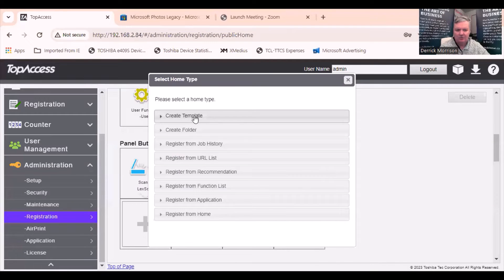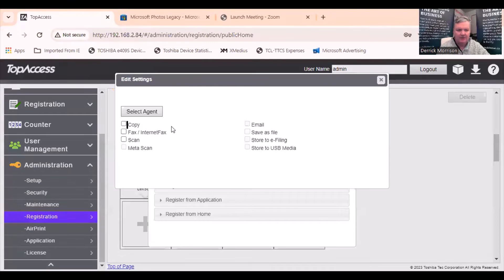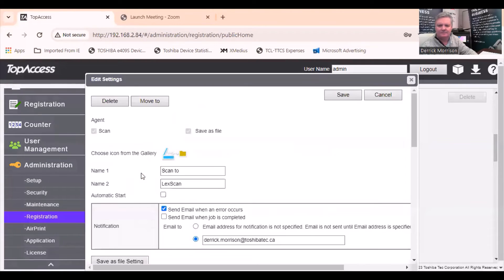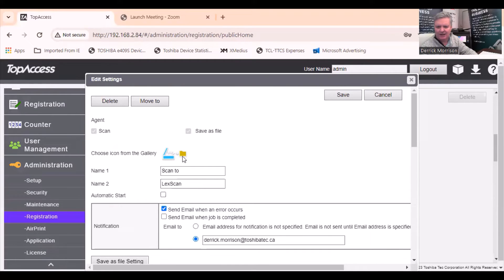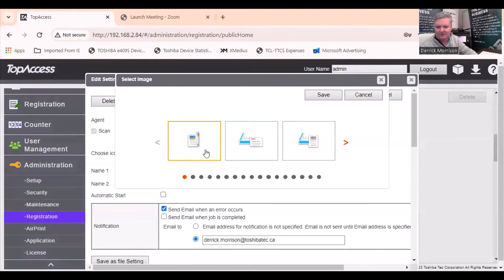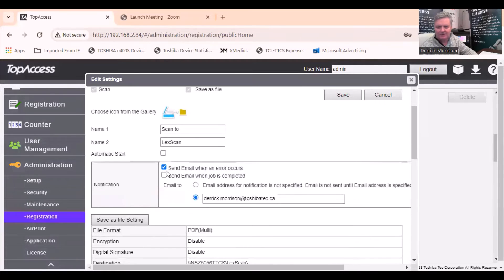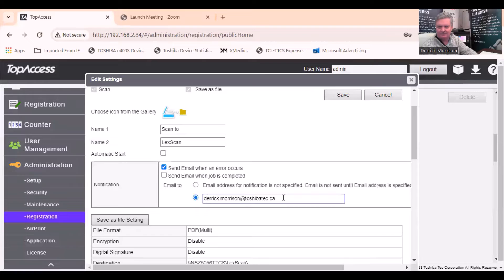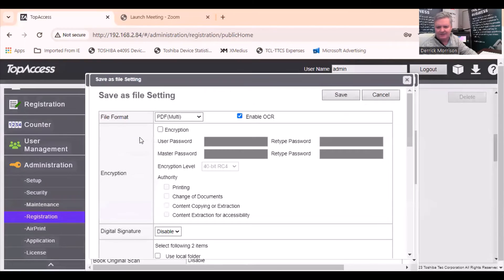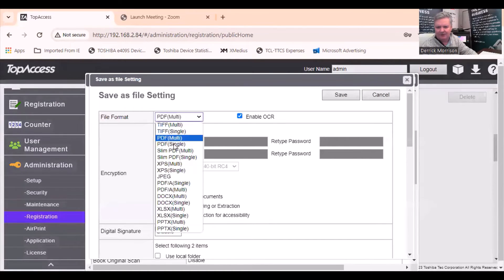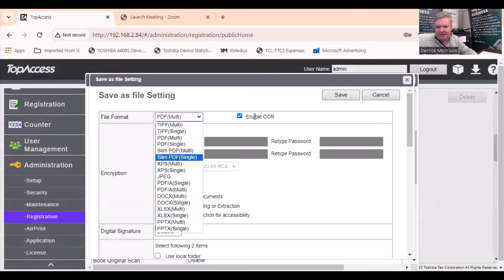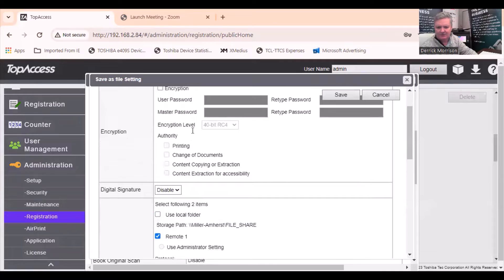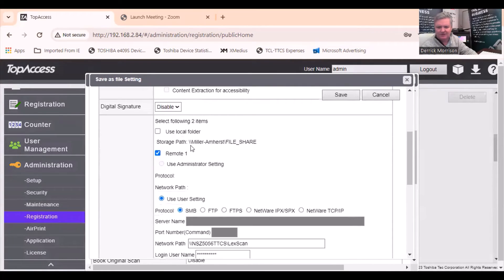Let's look at this one here in detail called Scan LexScan. When you first create a template, you're going to have to make this choice to select an agent. I want to select Scan and Save as File. First off, I want you to note that you can change the icon here if you want to do a different one. I like to send an email when an error occurs if the scan didn't go for some reason.